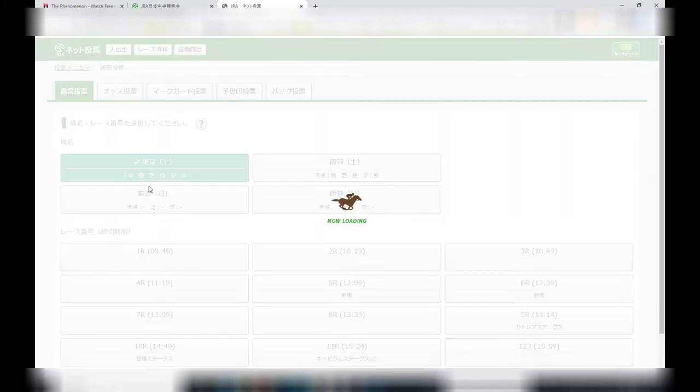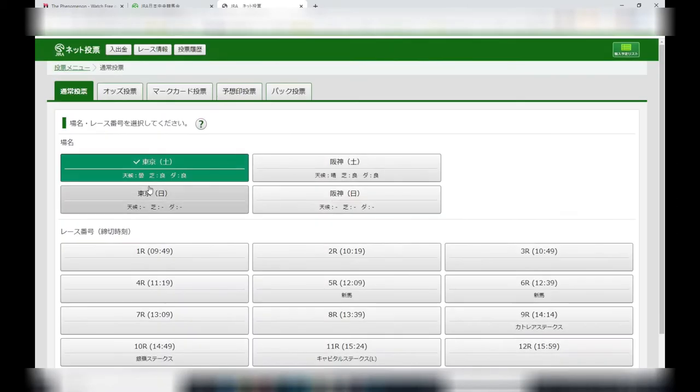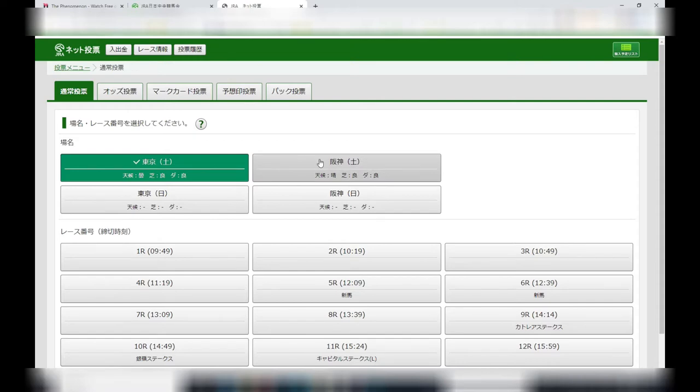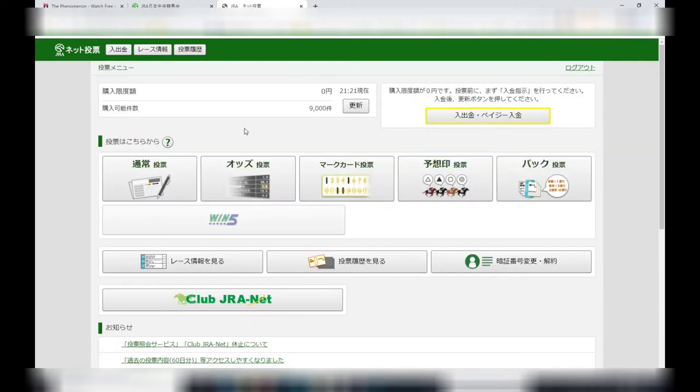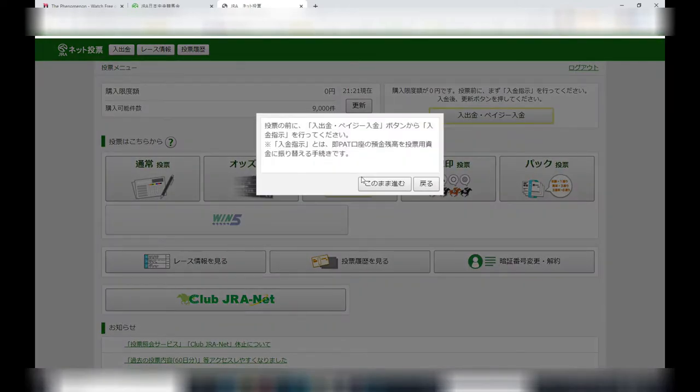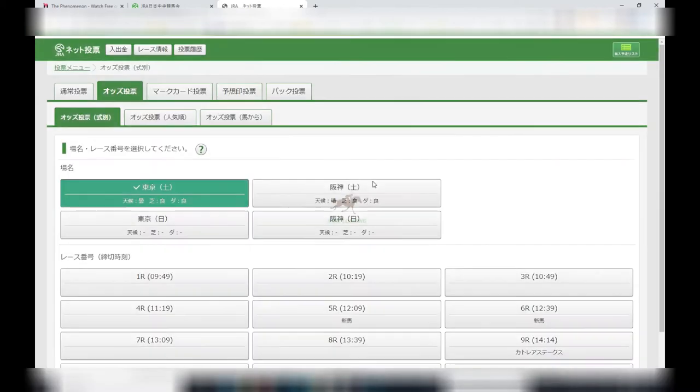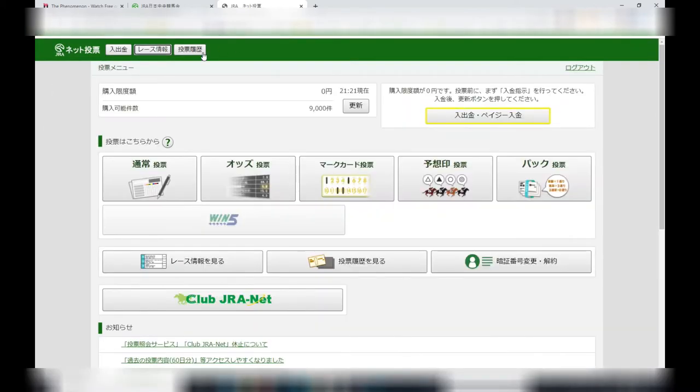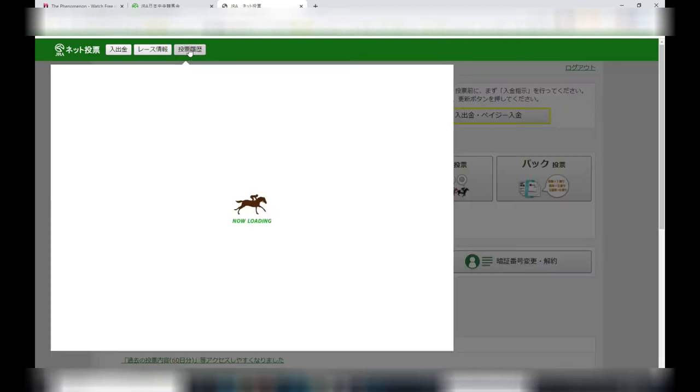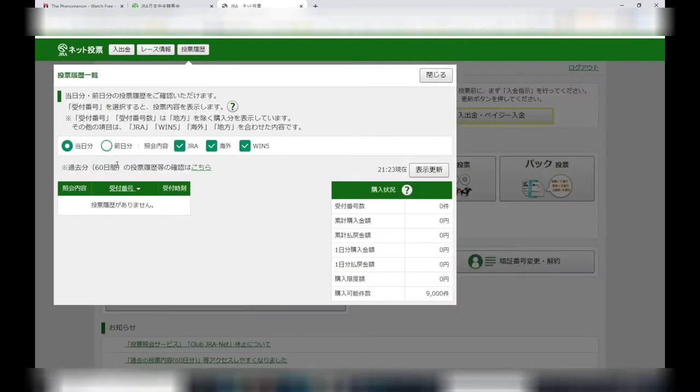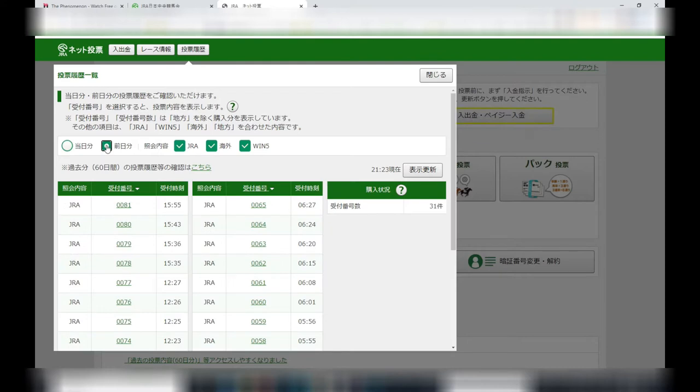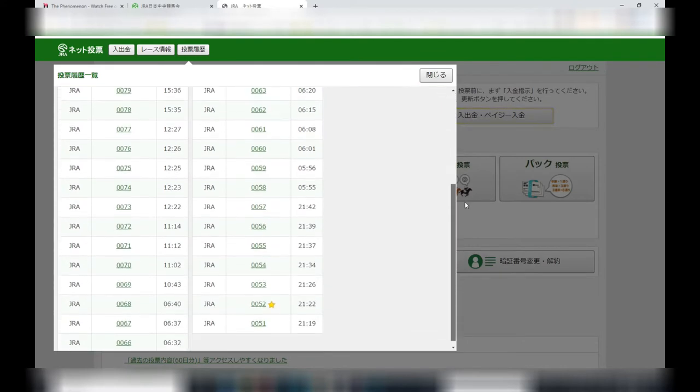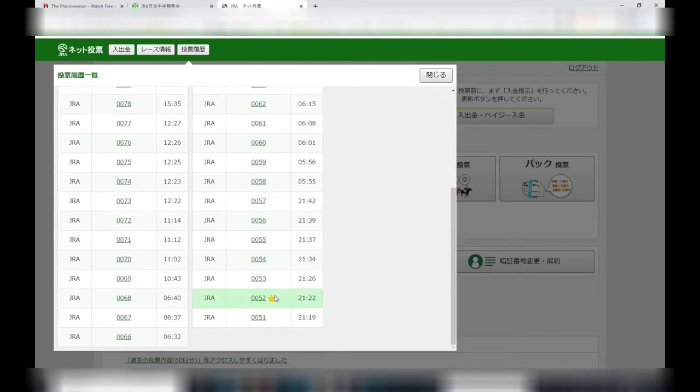This page shows all the races for the day. Press return to see the odds, press this button going back to see the history of all your races. Click this button - this is for today, this is for last time, and these are the races that I played. This star means that I won last week, so you get a star if you win.